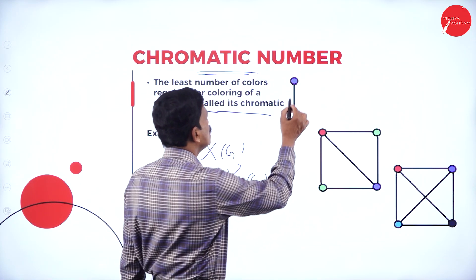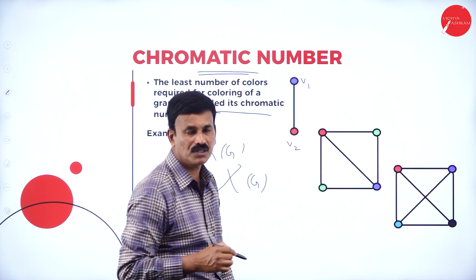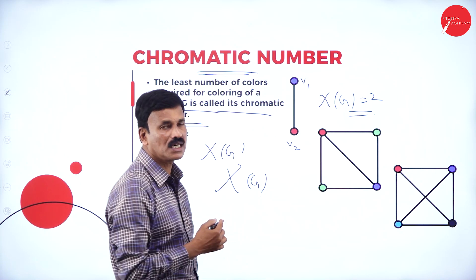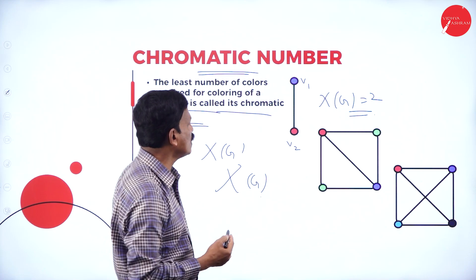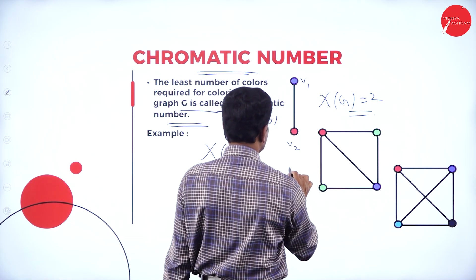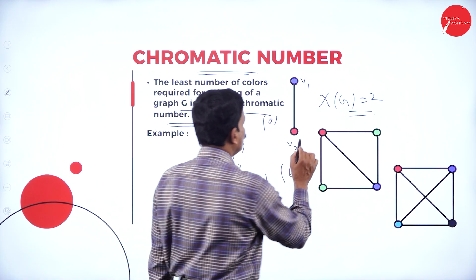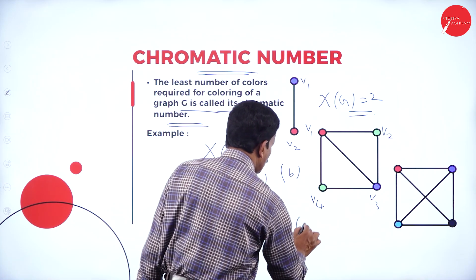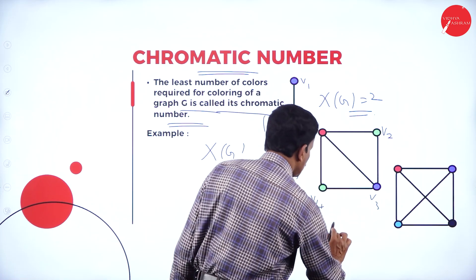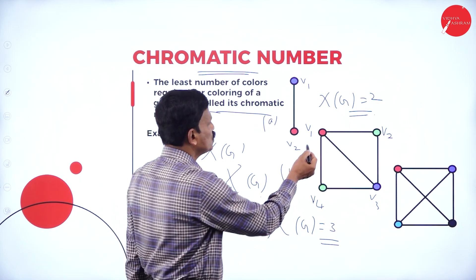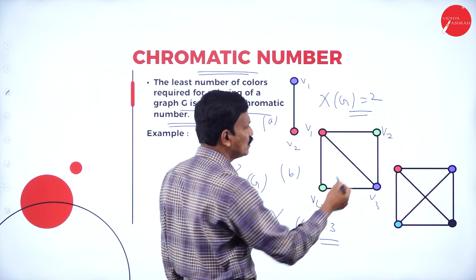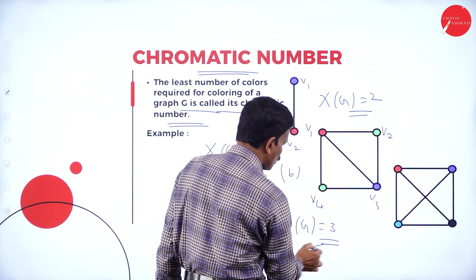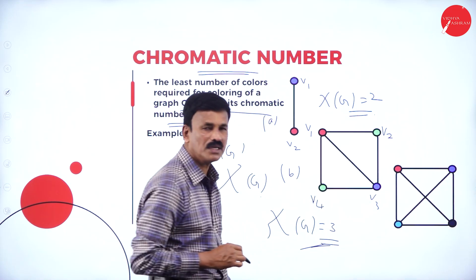Let us consider an example. There are two vertices V1 and V2 given with different colors. Here the chromatic number Xi(G) is equal to 2, since V1 and V2 are different colors. Now in graph B, there are four vertices V1, V2, V3, and V4. V2 and V4 are not connected so we give them the same color, while connected vertices get different colors. The chromatic number of this graph is 3 — three colors are used. Similarly, for the closed graph with V1, V2, V3, V4, we used red, blue, black, and blue — that is 4 colors, so the chromatic number is 4.